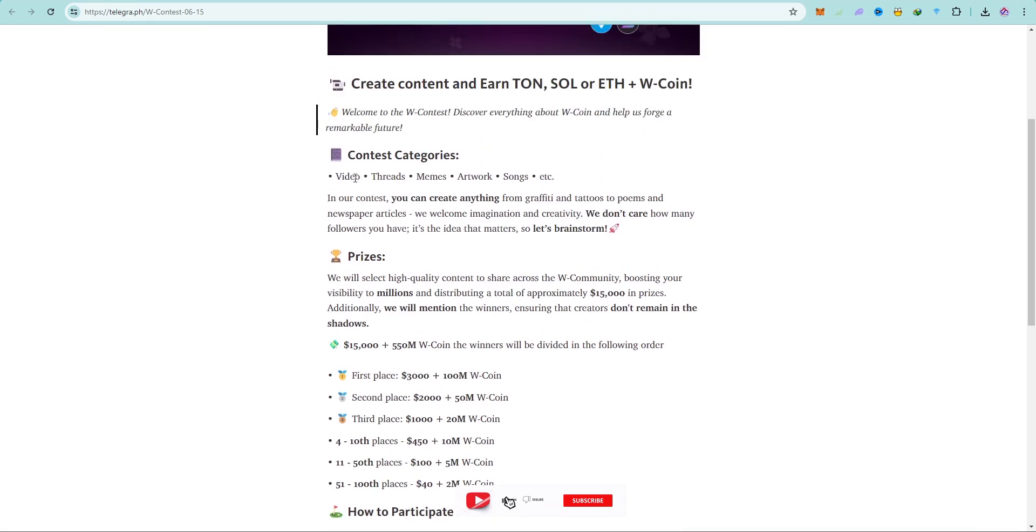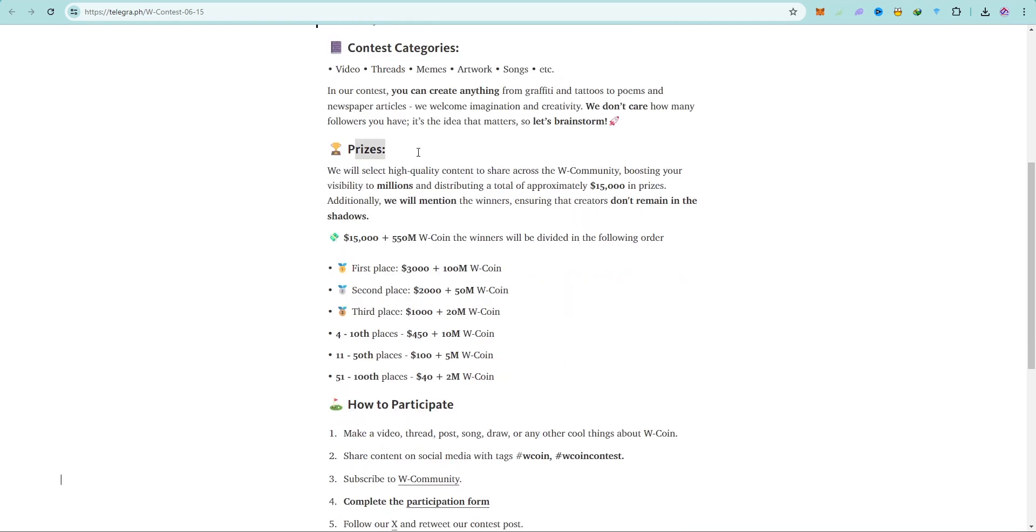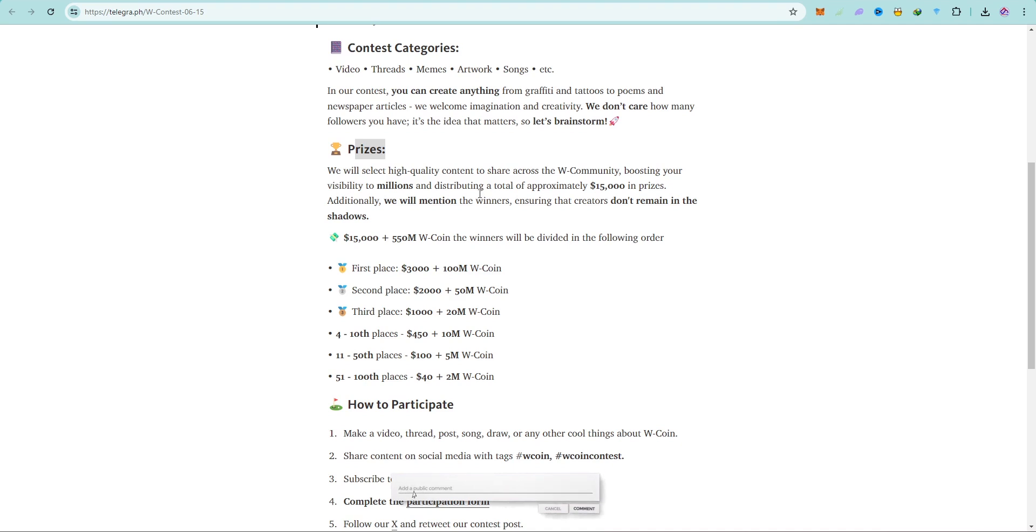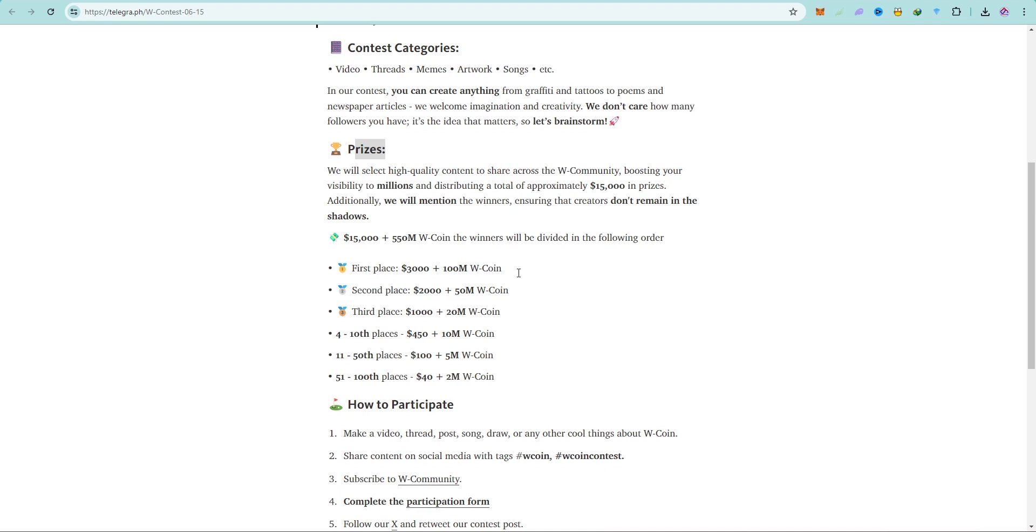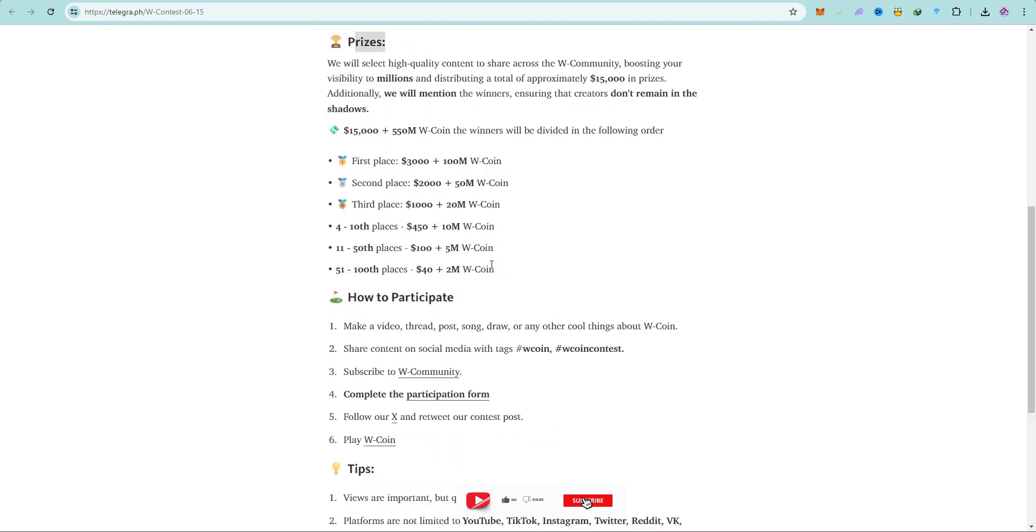All you have to do is to create video, threads, memes, artwork, or songs about W Coin. This is the prize. We will select high quality content to share across the W community, boosting your visibility to millions and distributing a total of approximately $15,000 in prizes. Additionally, we will mention the winners and share the creators so they don't remain in the shadows.